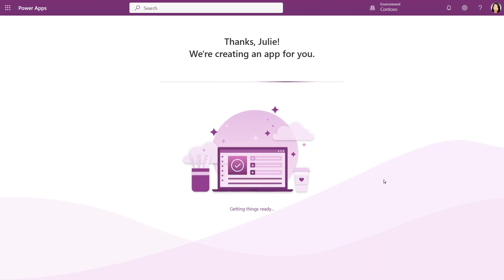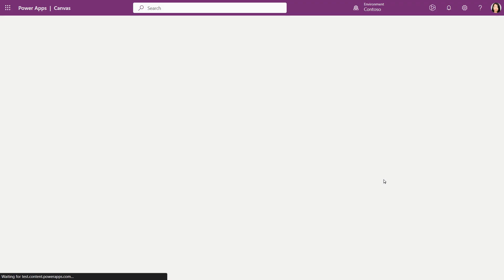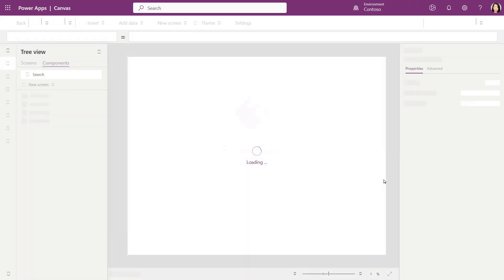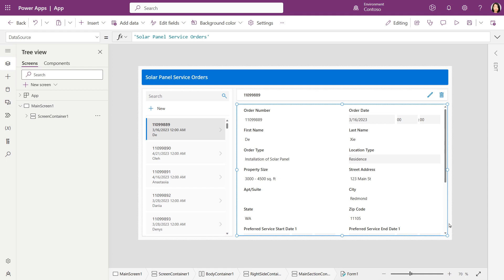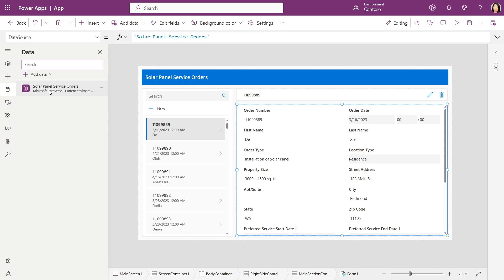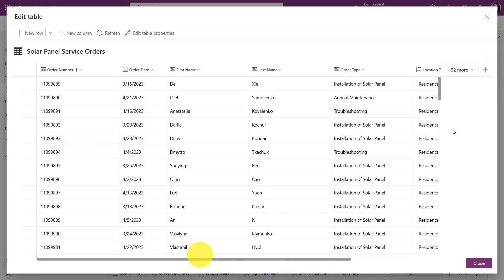So now I'm ready to create the app. In this canvas app edit mode, I can make additional changes if I want to. The data source here shows the Dataverse table that we just created earlier based on the Excel file.